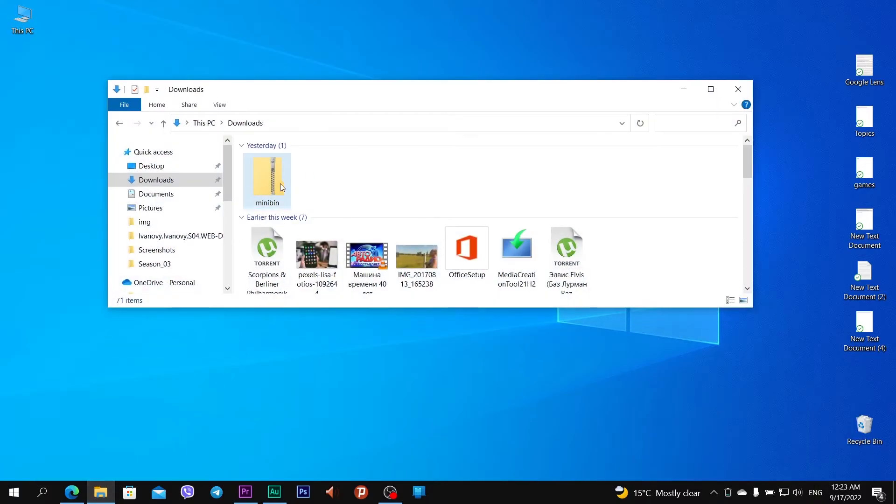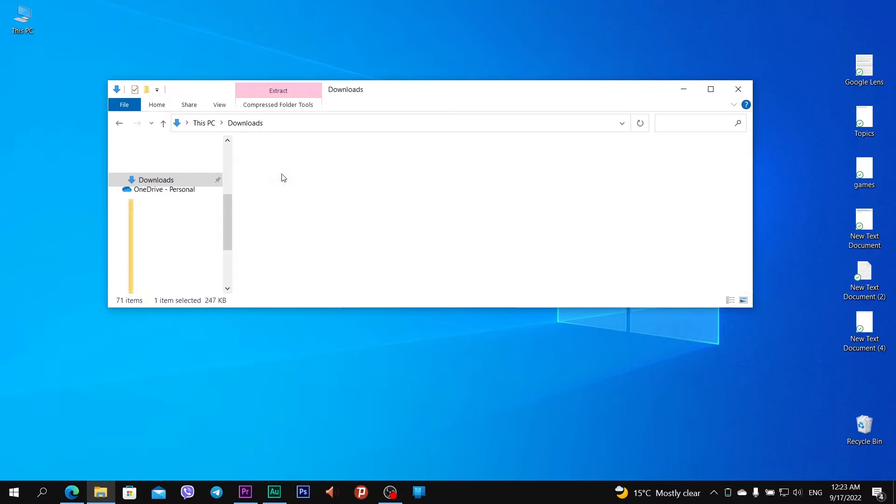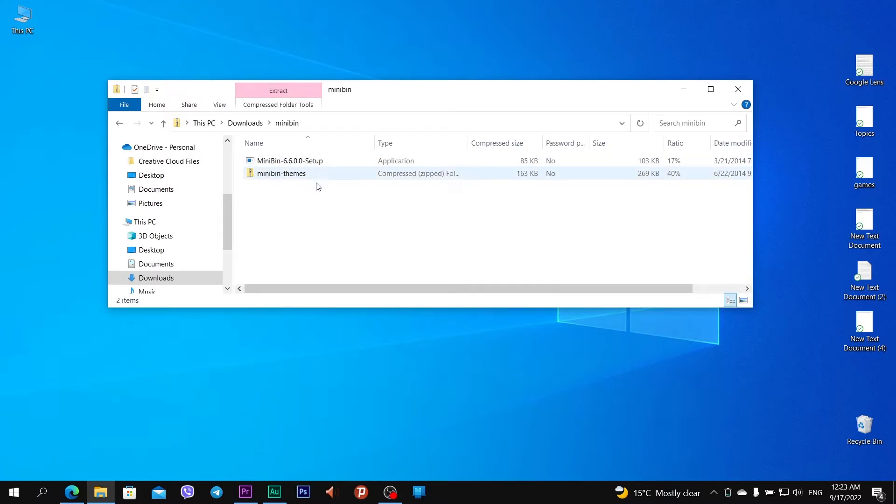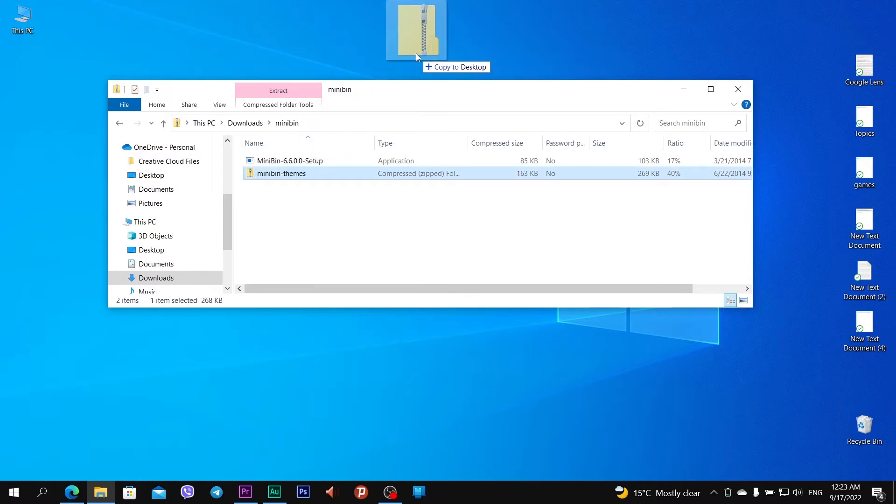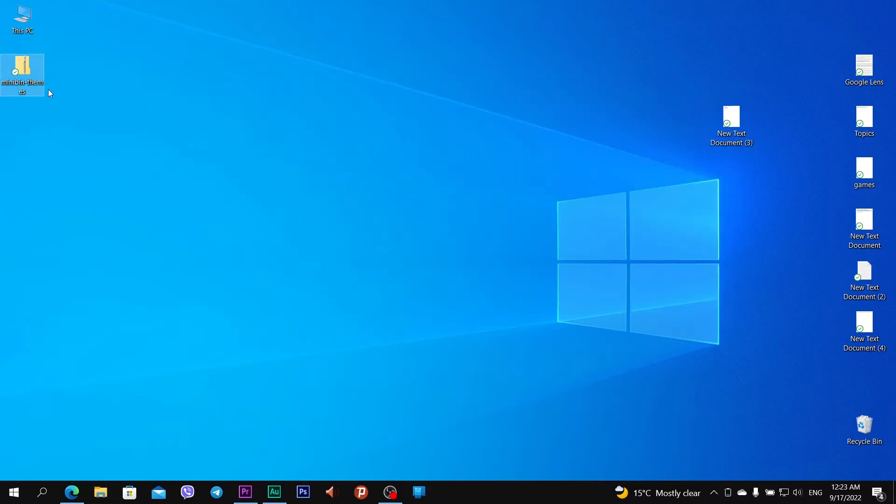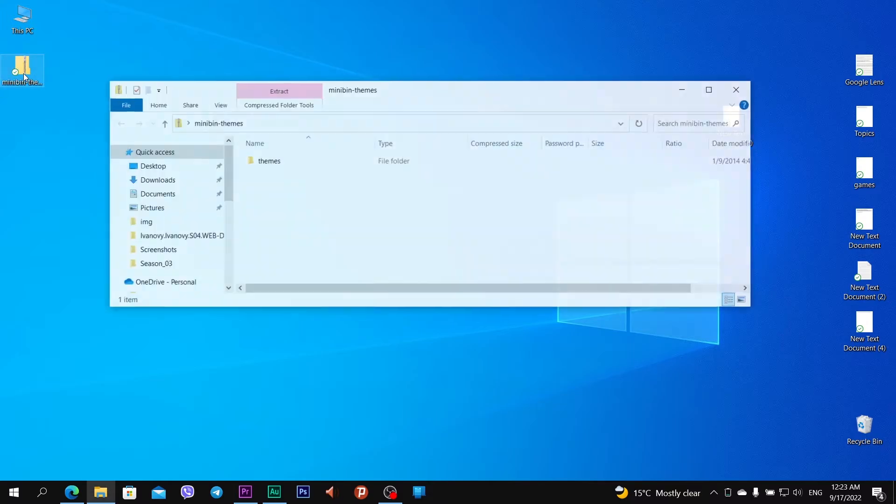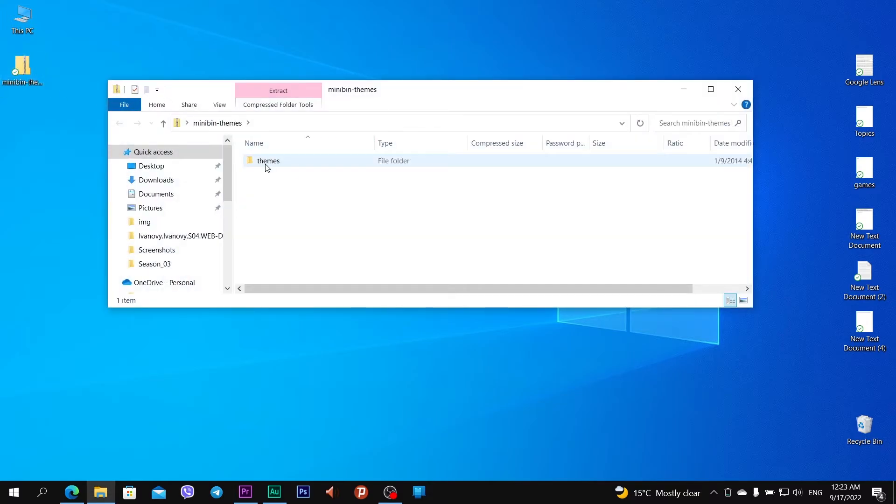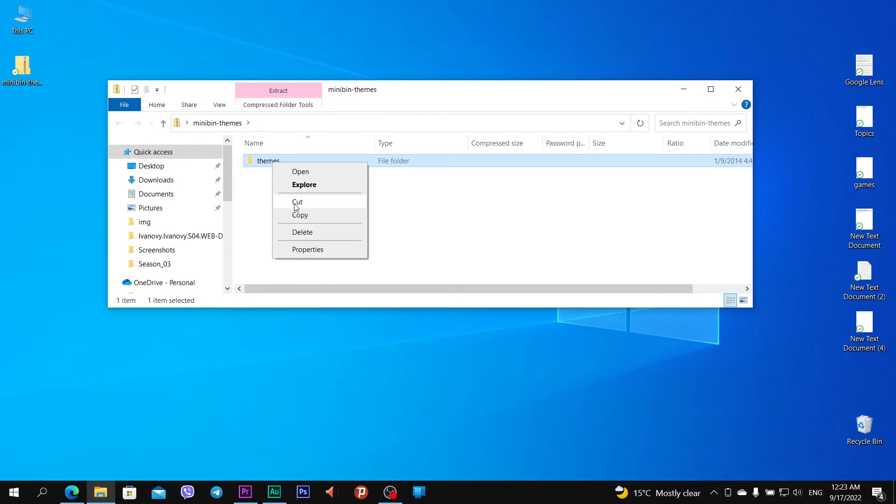Open Downloads folder and open MiniBin zip file. In this file you see MiniBin Skins, another zip file. I need to extract it. I extract it on my desktop. Here it is. Let's open it and extract skins files, for example on my Drive D. Copy.